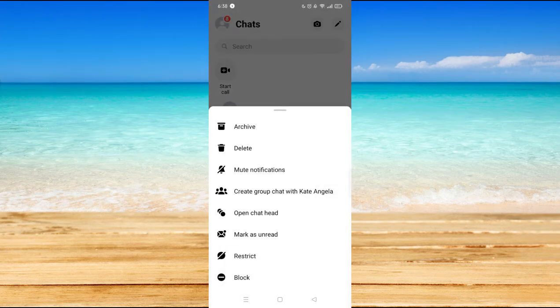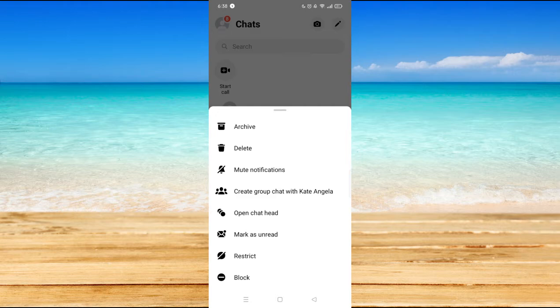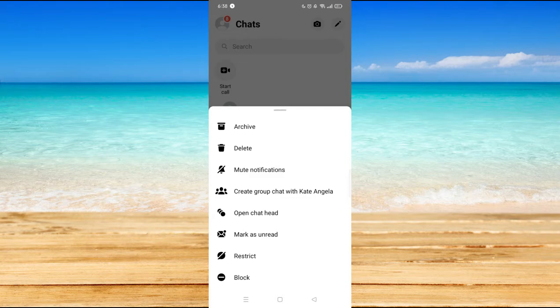You'll see Archive, Delete, Mute Notifications, and so on. Now if you want to ignore the person, you could mute the notifications for that person so you won't be able to see any notification from that person whenever he or she chats you.